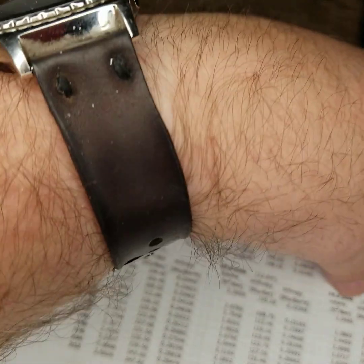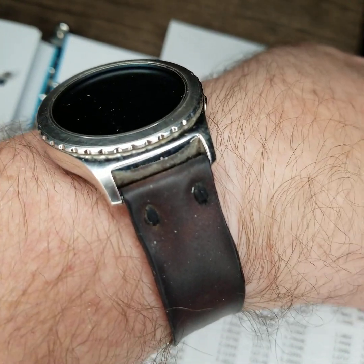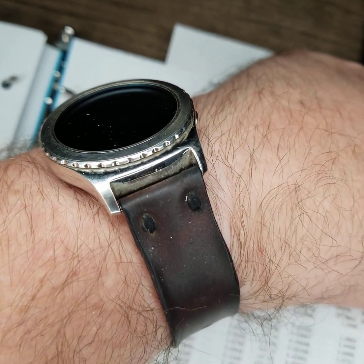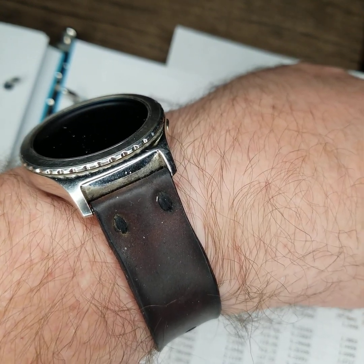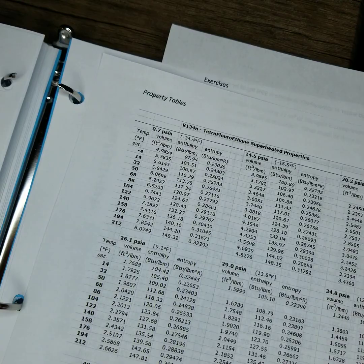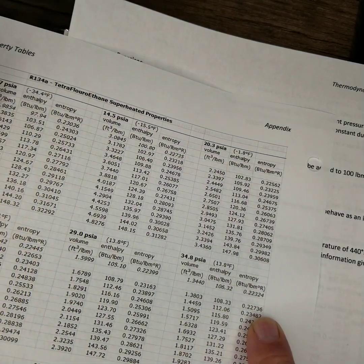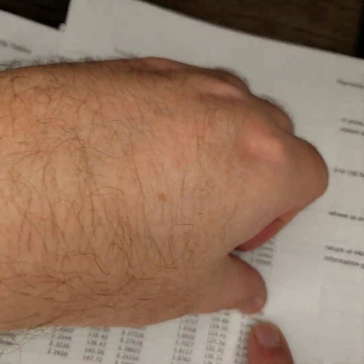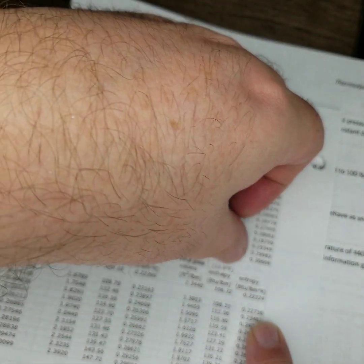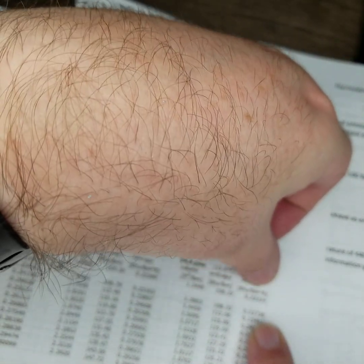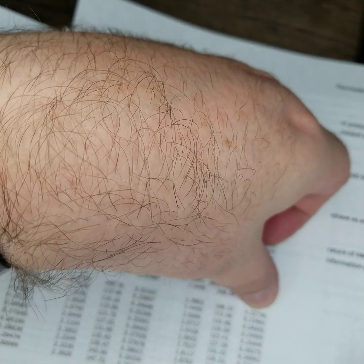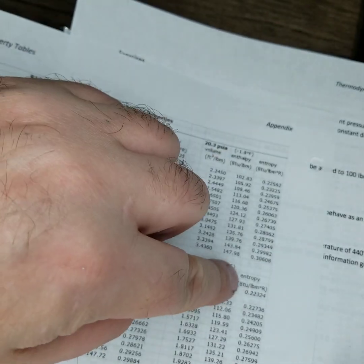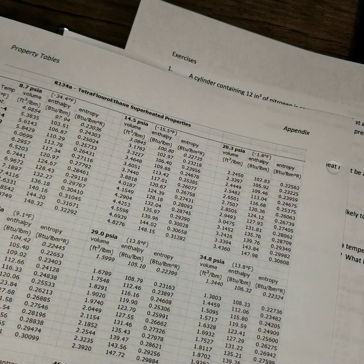And it's asking for the entropy. So 34.8 PSIA entropy at 32 degrees Fahrenheit. 0.22736 BTUs per pound mass degree Rankine. Make sure I get that in the video. 32 comes across to this 34.8 PSIA. Entropy 0.22736 BTUs per pound mass degree Rankine. I hope that helps.